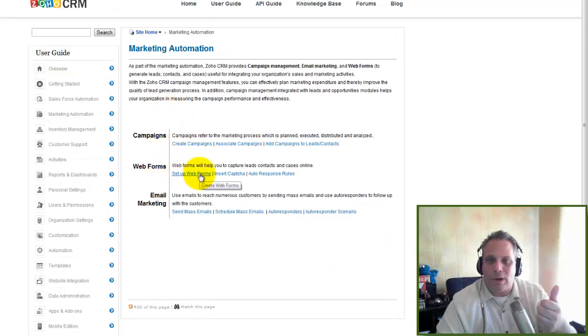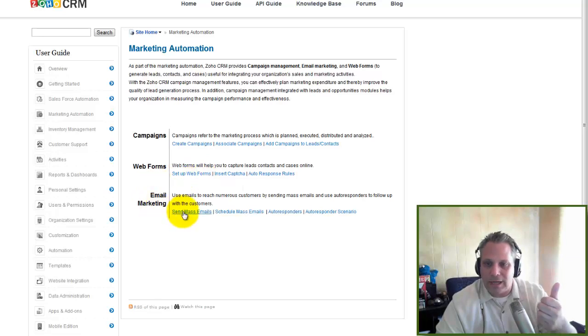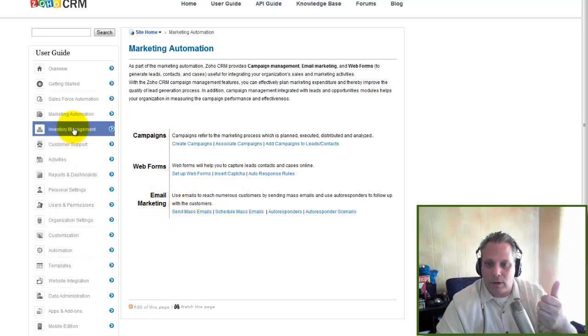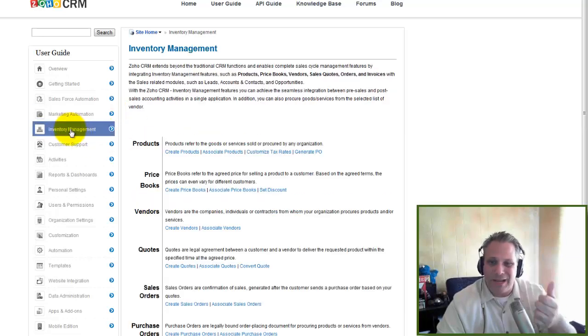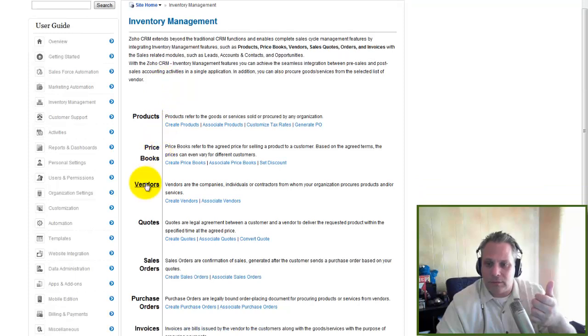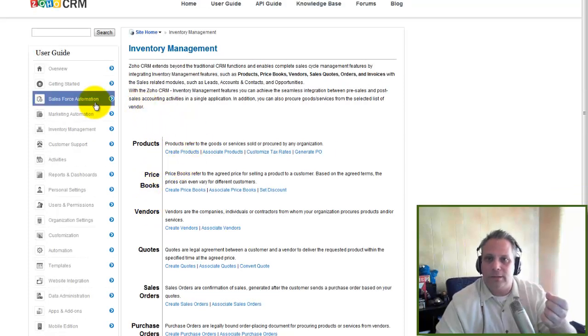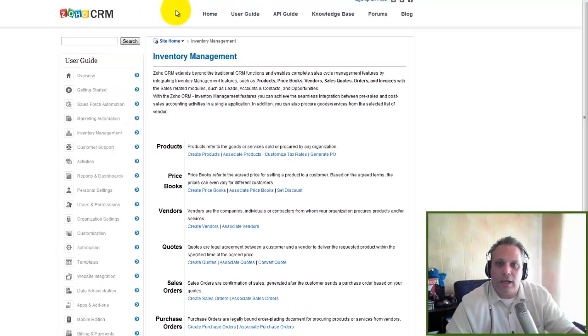I can create campaigns. I can set up web forms that can be embedded into my website. I can do email marketing. It even has inventory management features, products, price books, vendors, quotes, so on. There's so much that this product does that you have to check it out.